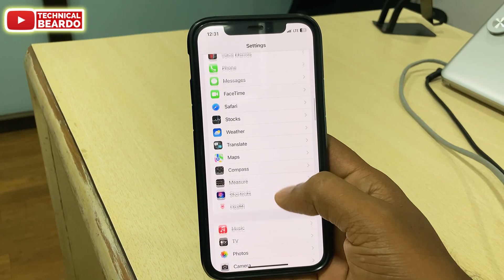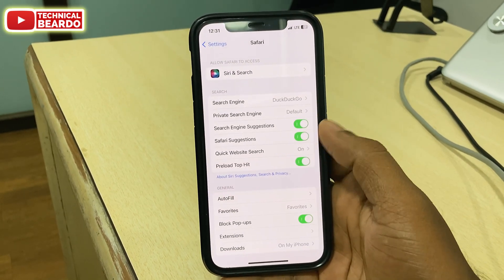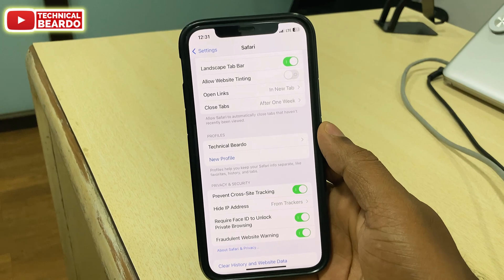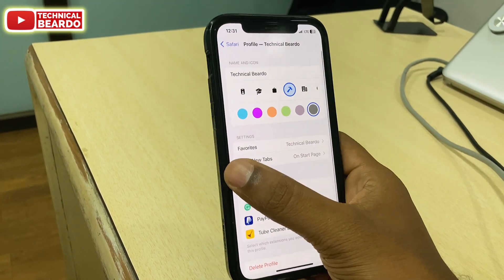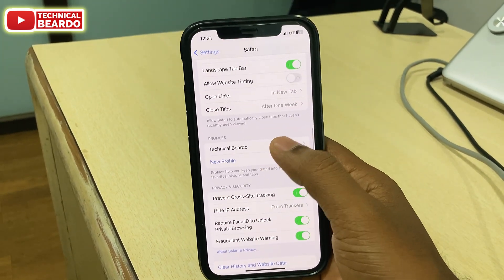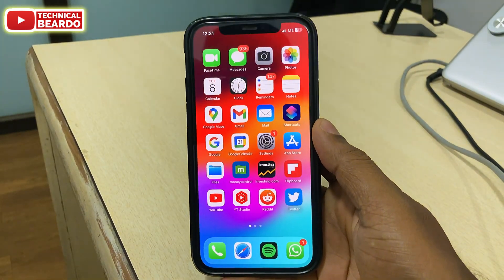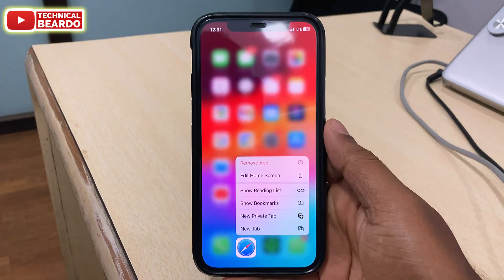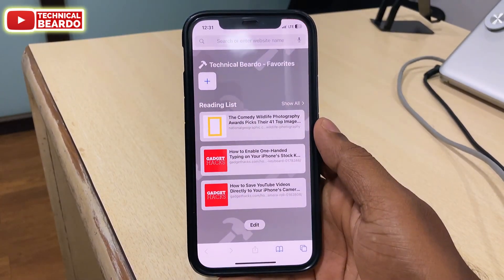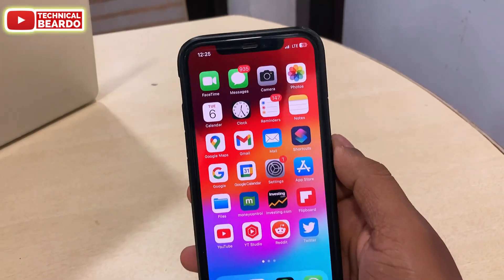A profile is just like your accounts — just like how we have profiles for your Netflix account or Amazon Prime accounts, where each profile will have its separate data. Similarly, in the Safari browser, each profile will have separate history, favorites, tabs, and so on. So a user can keep separate data for itself as per the profiles.